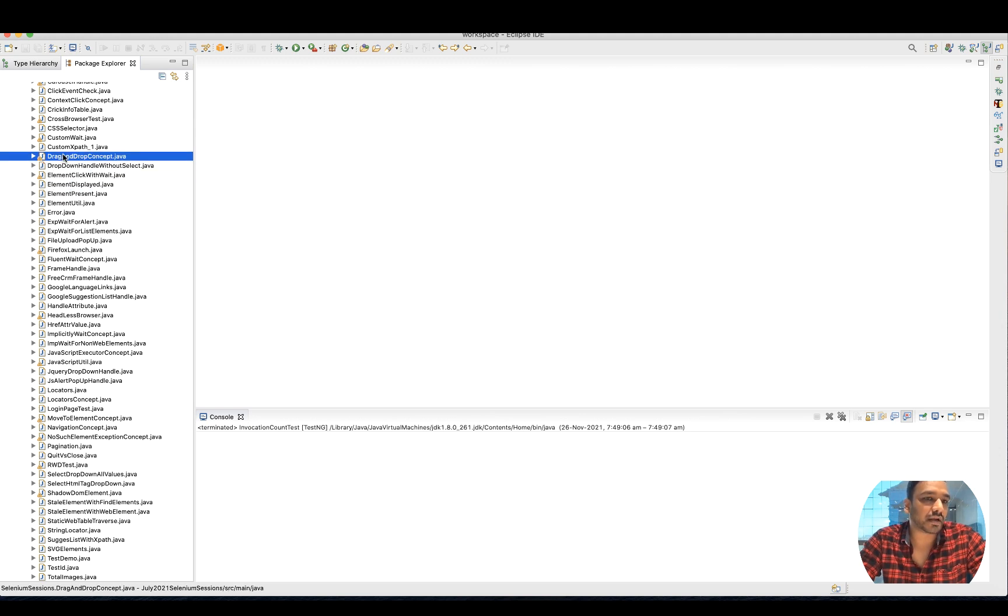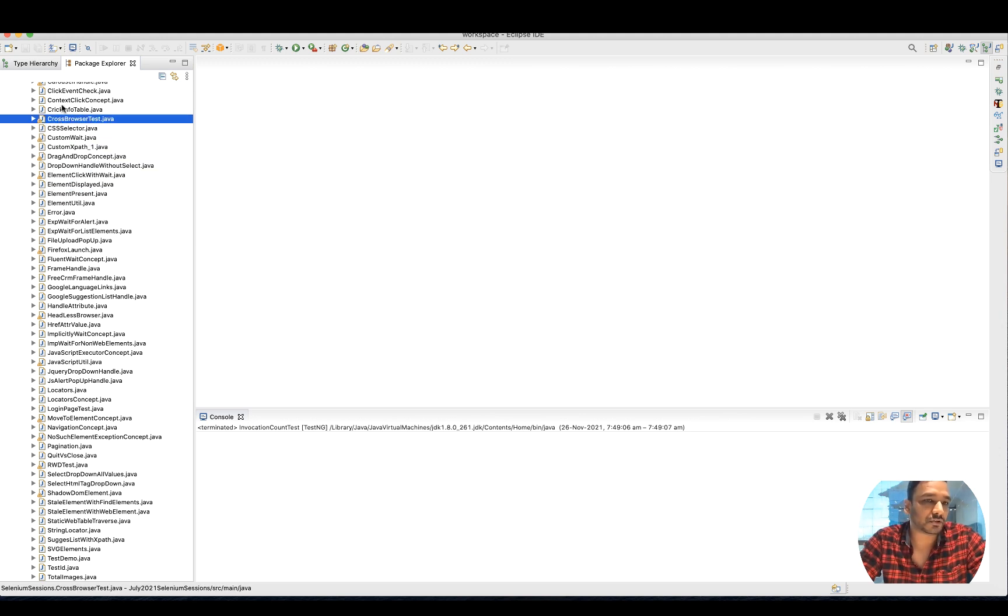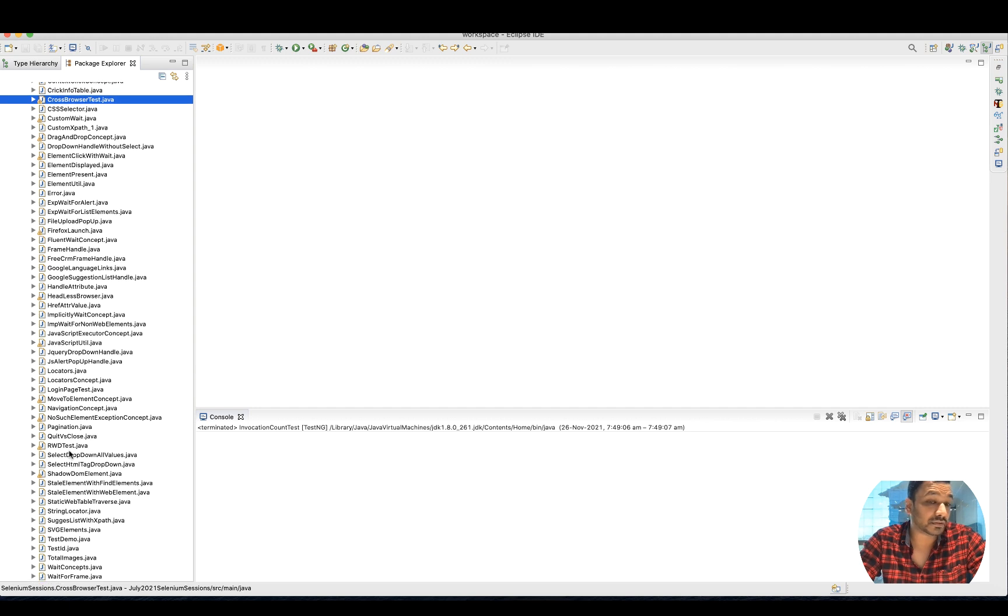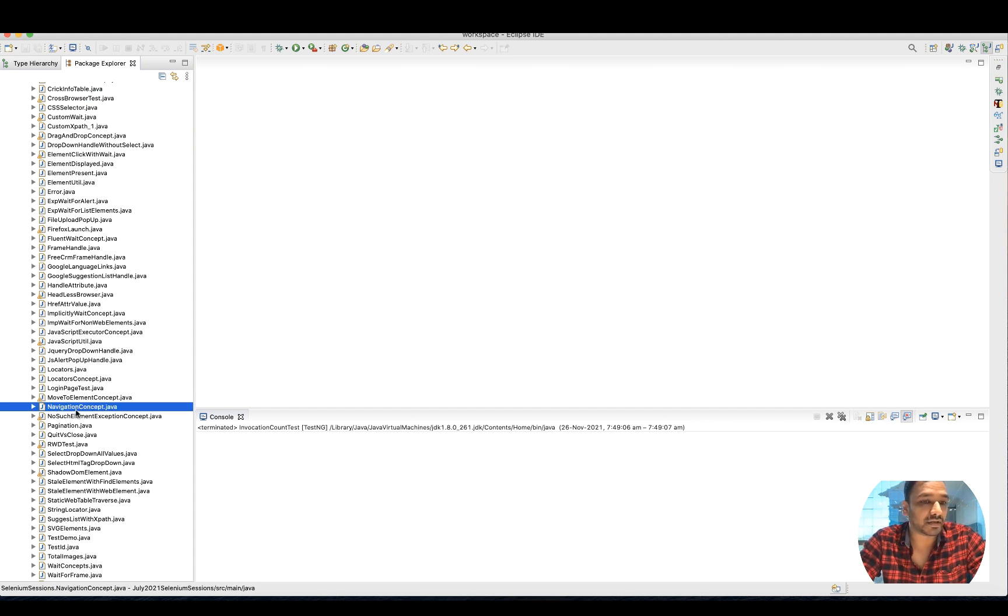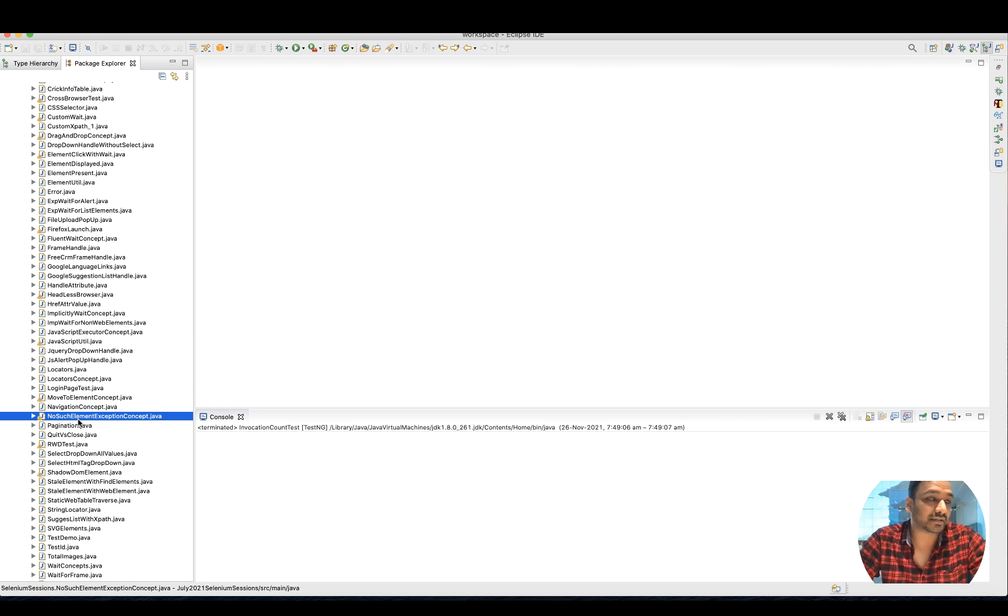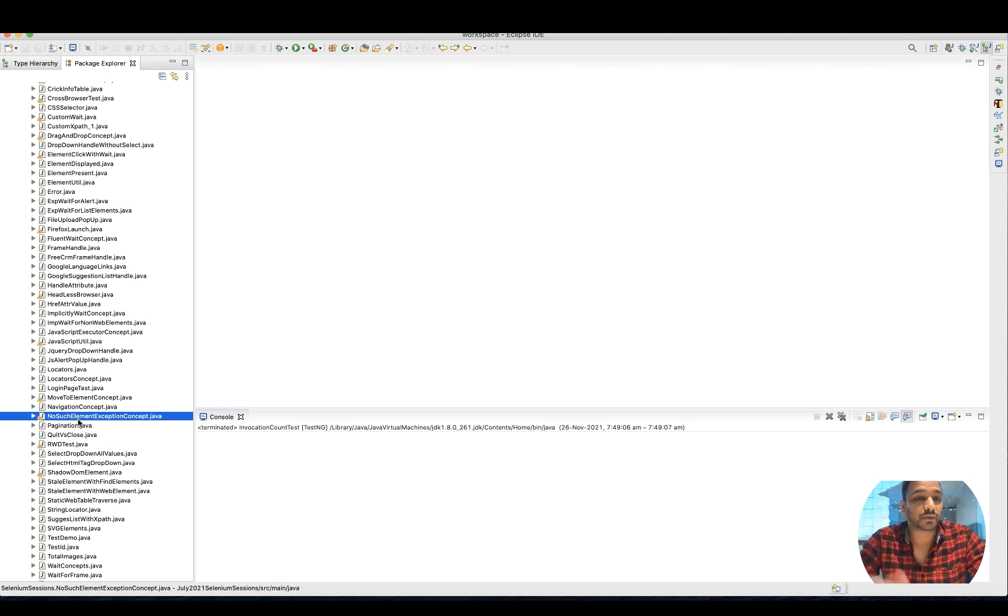You can do WebTable, LoginPage, MoveToElement, NavigationConcept, NoSuchElementException, StaleElementException - all such things you can practice.